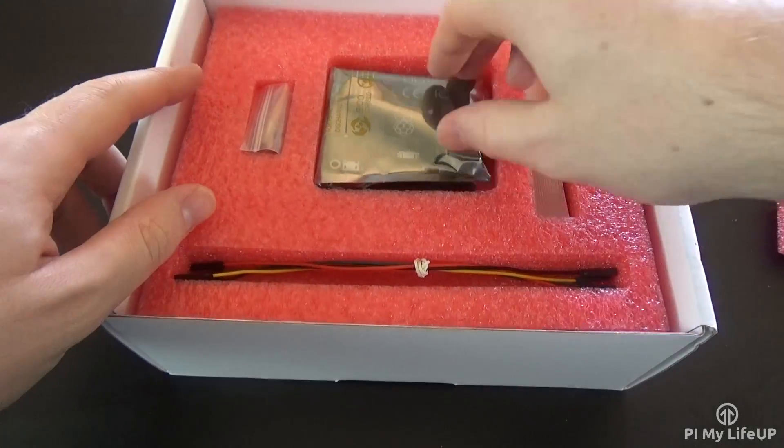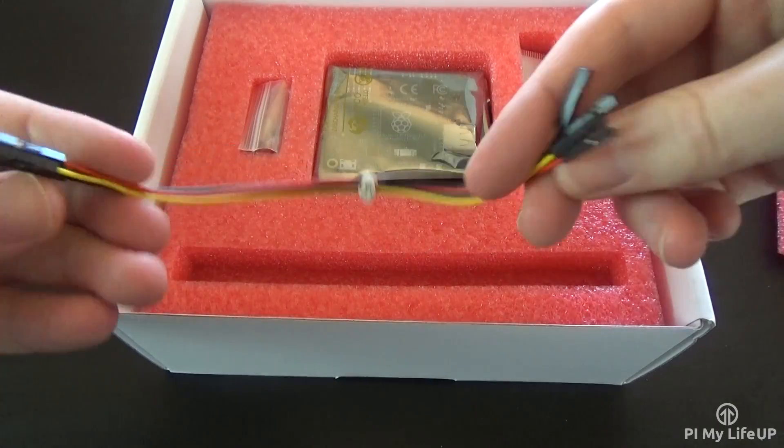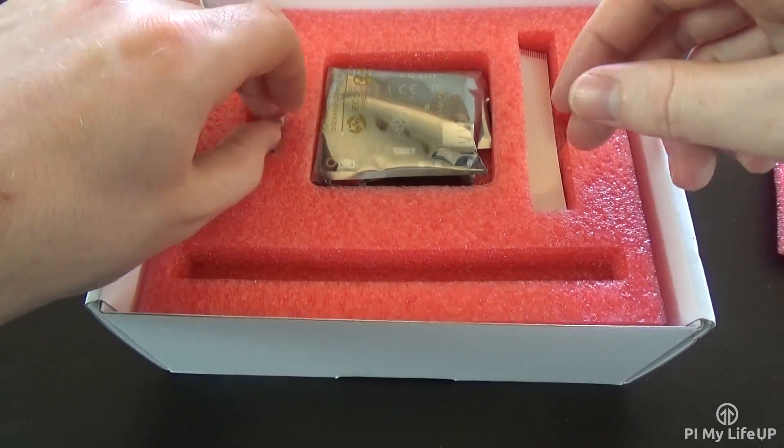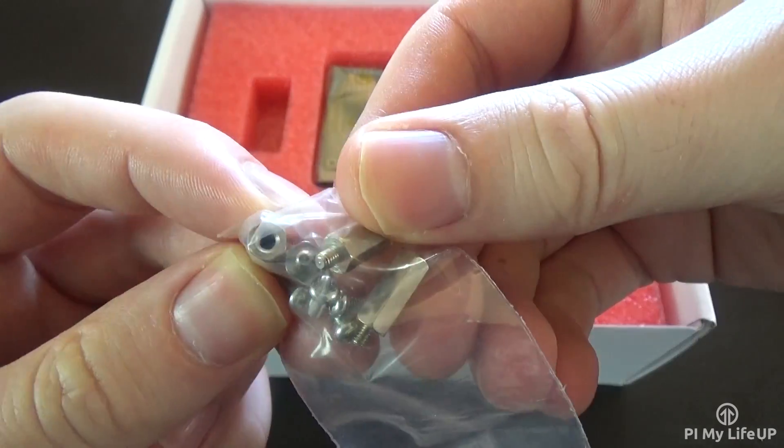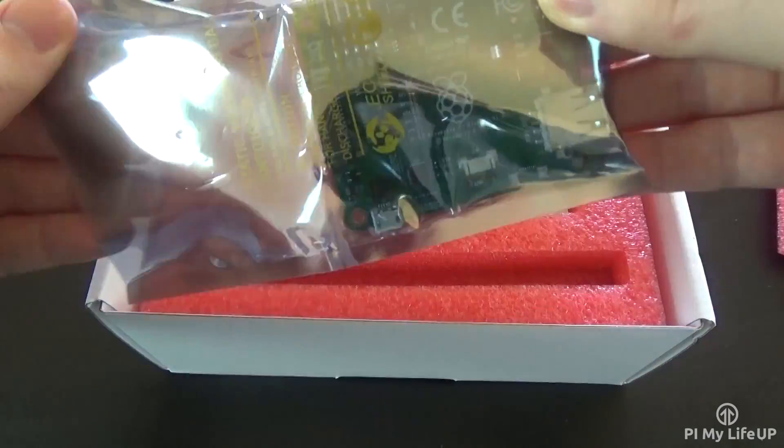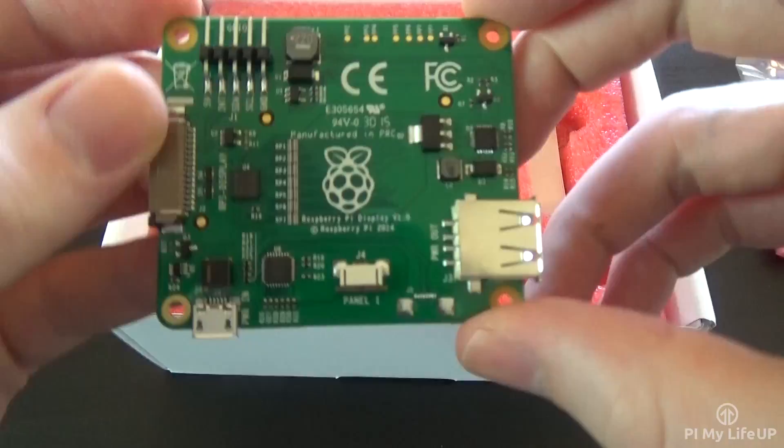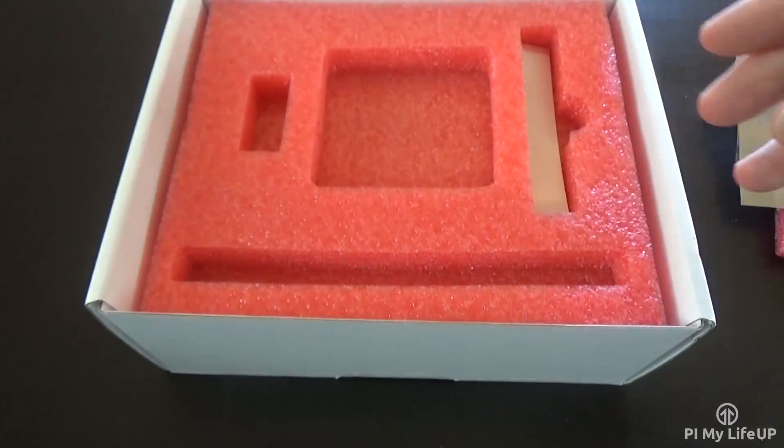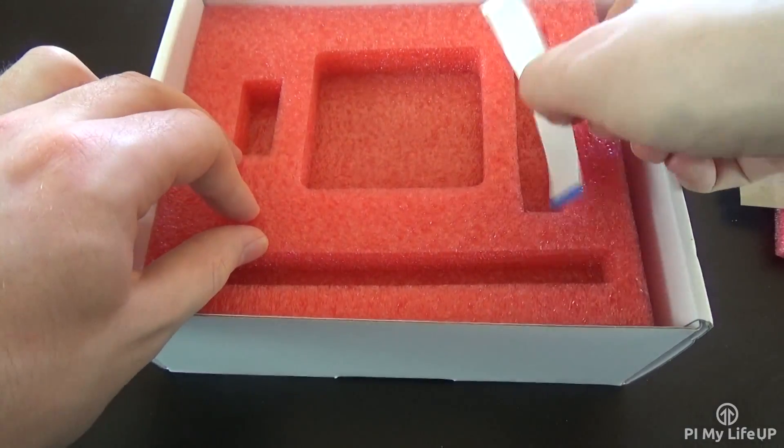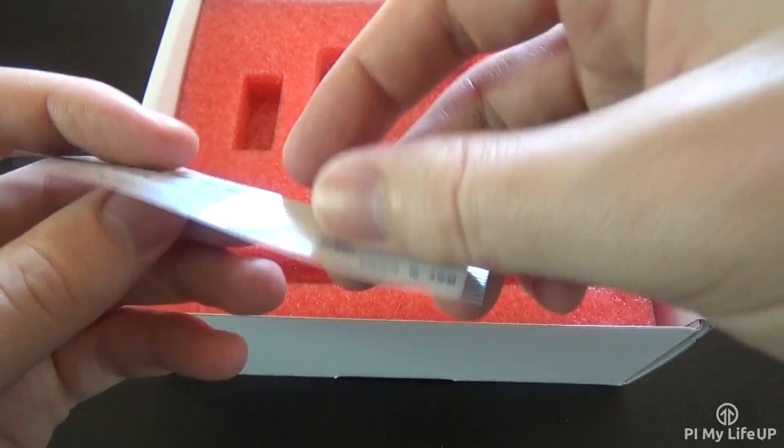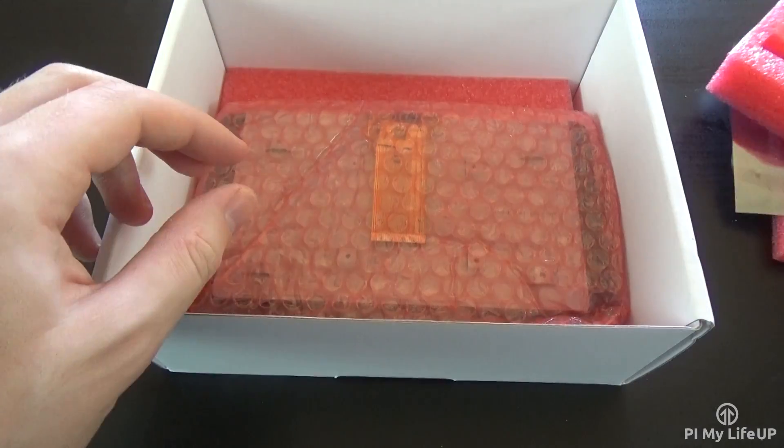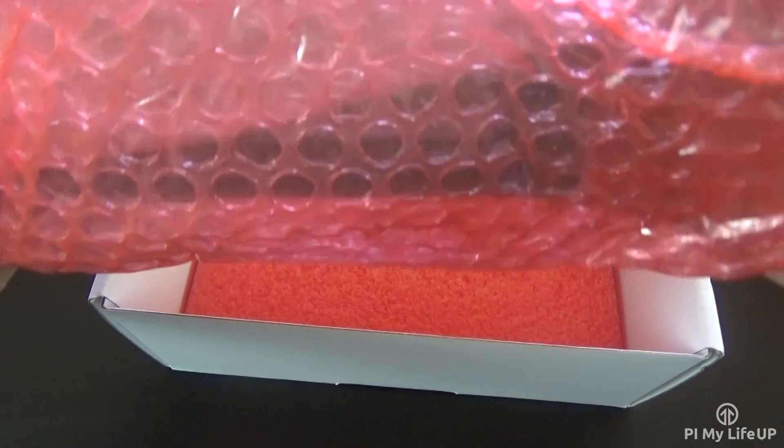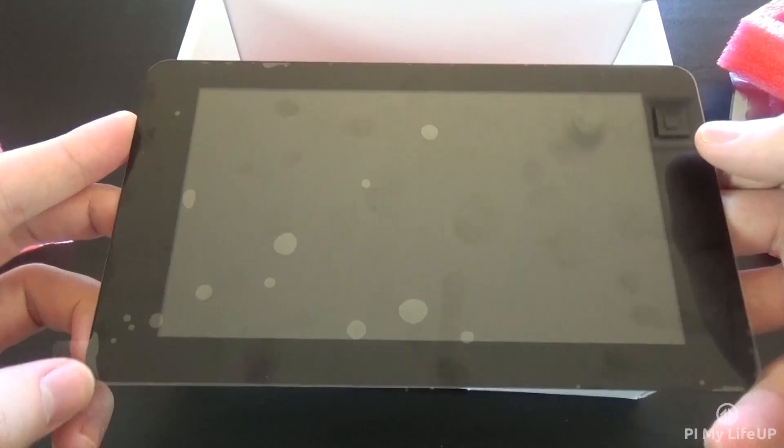Here we have some standoffs and just some normal screws. Now we have the display board. This is essential for making our display work. Here we have a ribbon cable. This is what we'll use to connect the display board to our Raspberry Pi. Finally, we have the touchscreen. Make sure you leave the protective plastic on while we set up the mount.